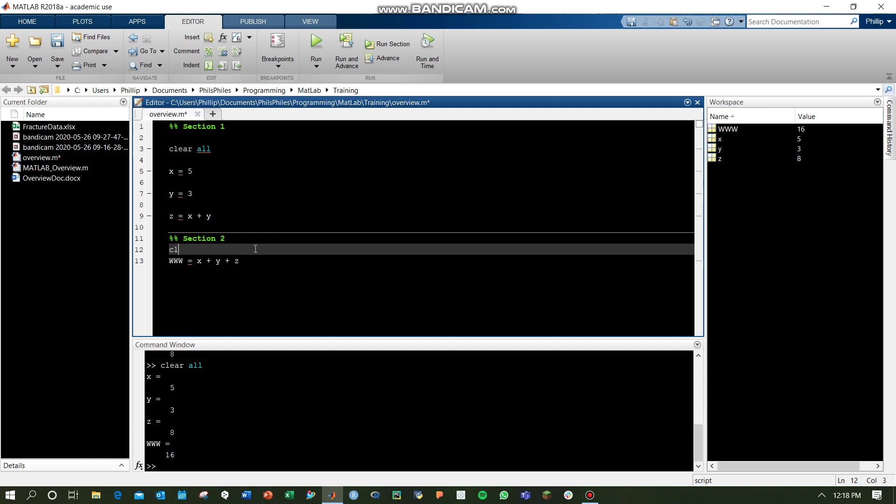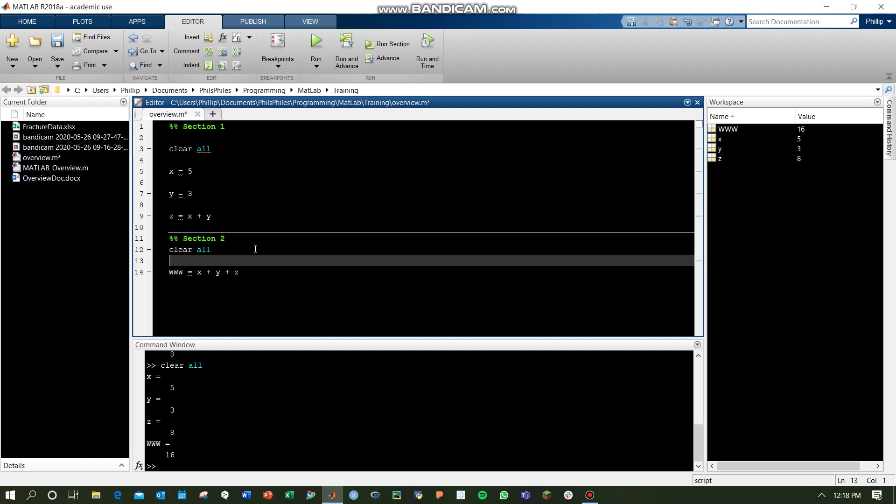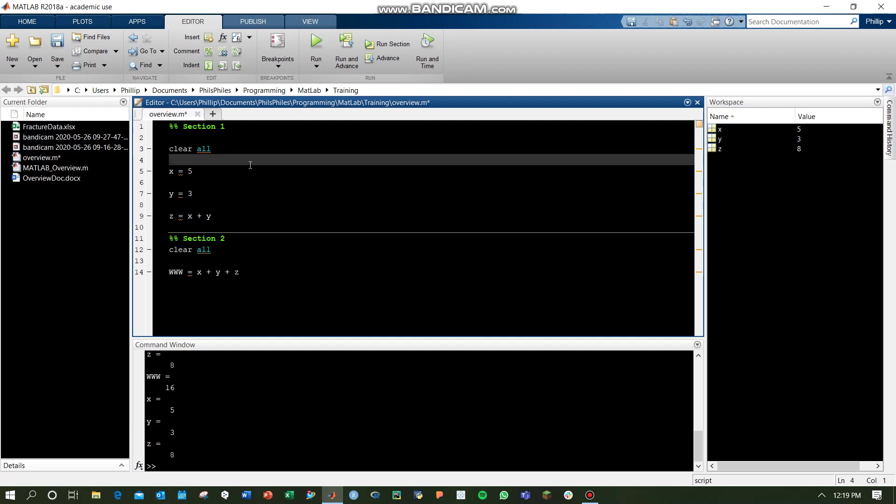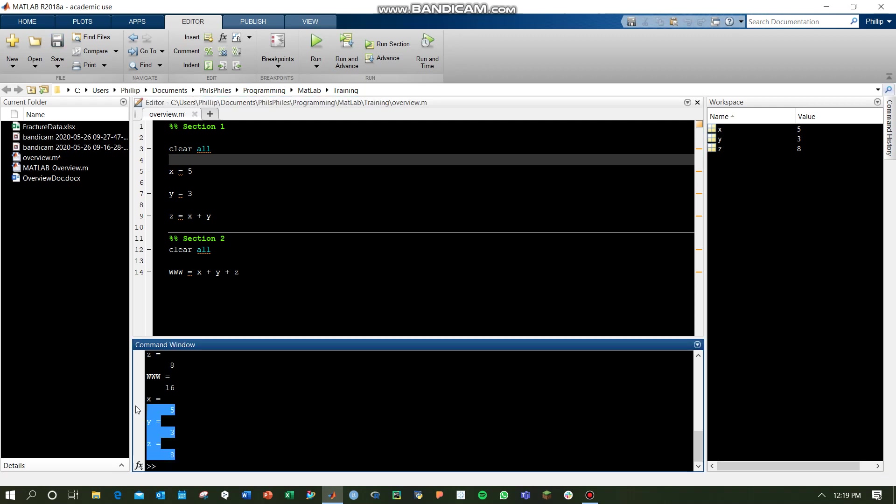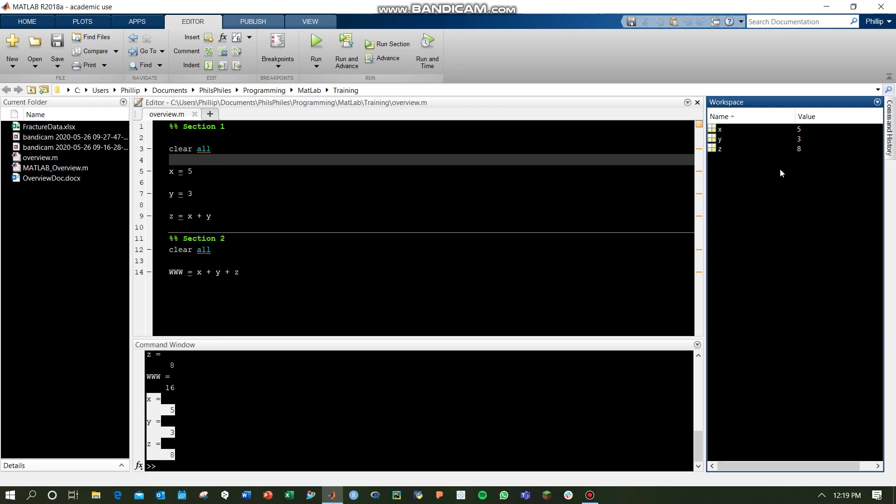To be more clear with how that's operating, if you run section 1, it clears all variables, it defines x, y, and z, and it outputs them all to our command window. x, y, and z are what were added new, and in our workspace, here's x, y, and z with the values accordingly.